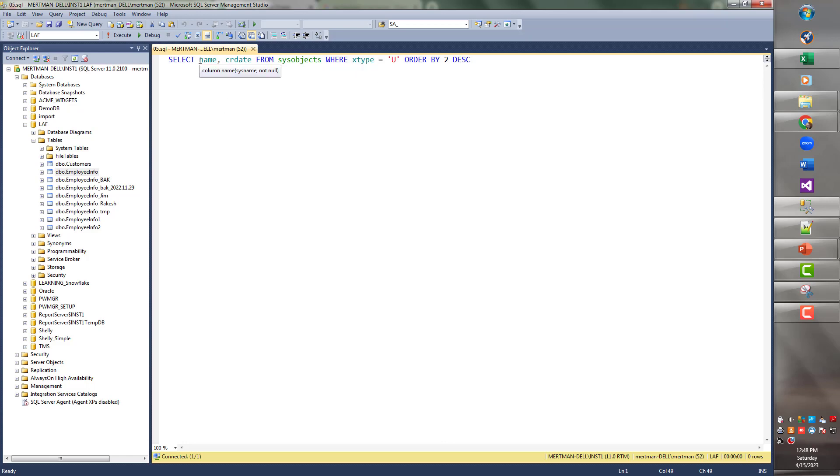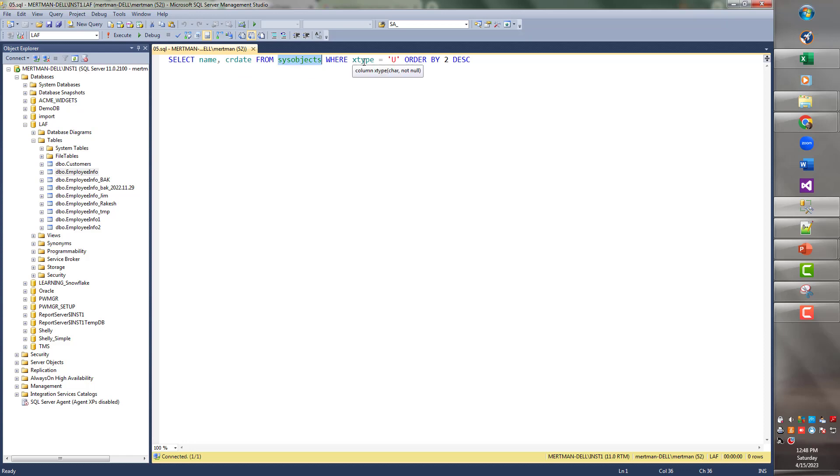So anyway, we're going to be selecting name and crdate, which is the create date from this table. Again, we're selecting from sysobjects. The reason we're selecting these two fields is because there's a whole bunch of fields, and they'll totally obscure what we're trying to do, and half of the fields you're never going to even look at them, trust me.